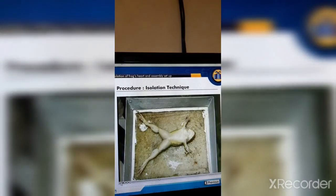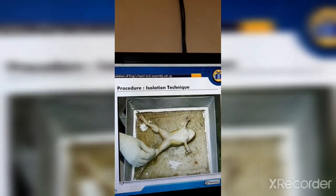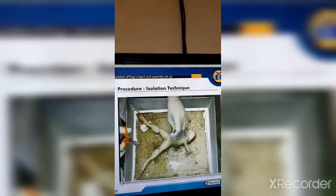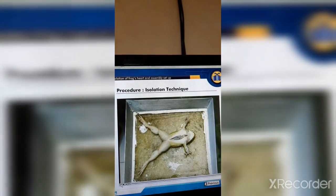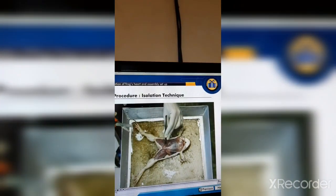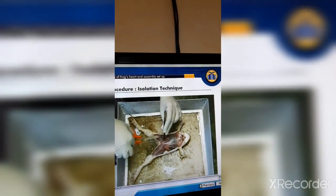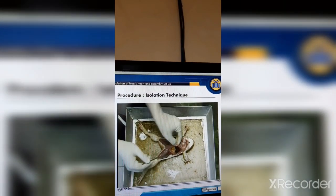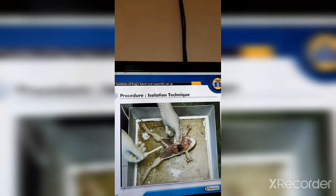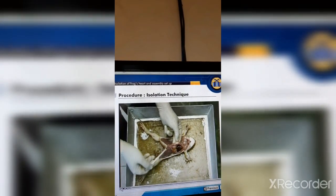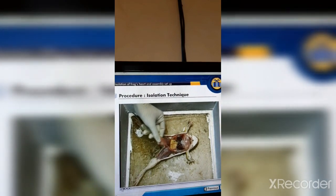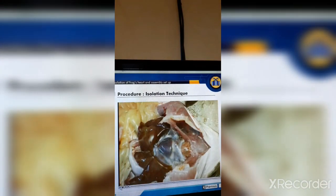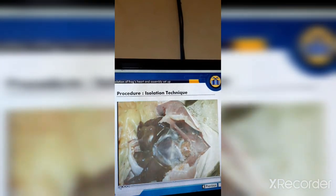Pin the limbs of the frog to the dissecting tray. Remove the abdominal skin with a sharp scissor and expose the abdominal muscle. Cut on each side of the abdominal muscle up to the pectoral girdle. With the help of fingers, separate the blood vessels to avoid loss of blood and expose the heart. You can observe rhythmic heartbeats. Remove the pericardium, that is the thin outer membrane, without damaging the heart.